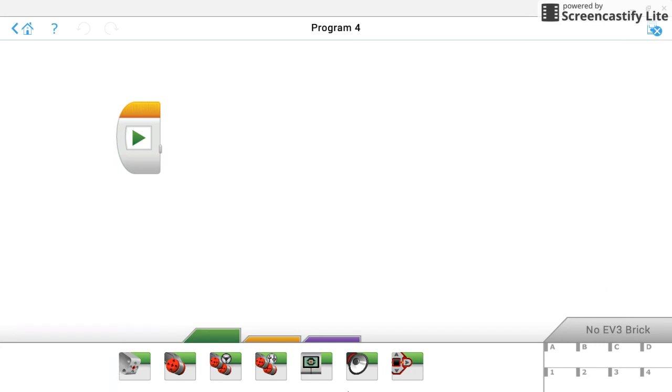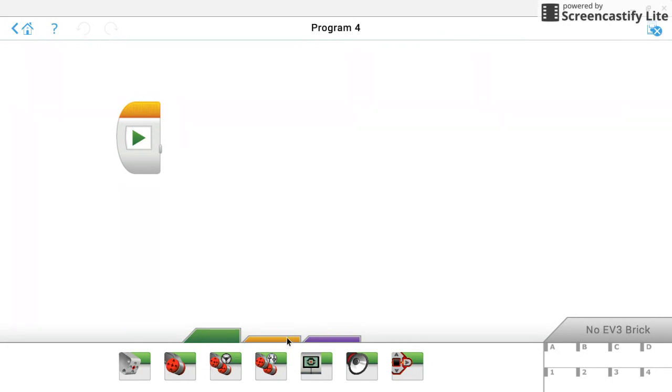And then these are your different programming blocks. You'll notice that one block is already out. It's always going to be out when you have a new program. That's the start block, which you always need when you write a code. You need to tell it to start. This green section, these are your control blocks. So if you want to control sounds, motors, things like that.